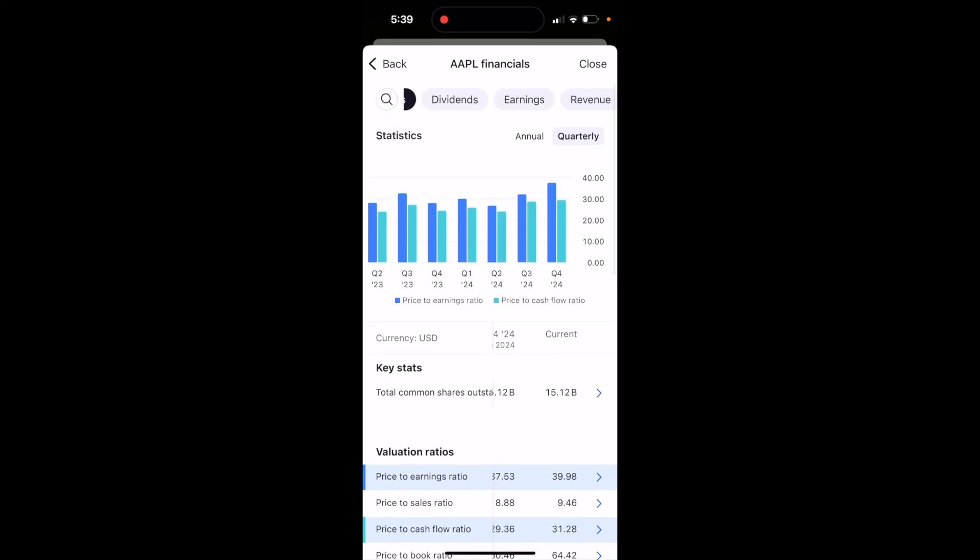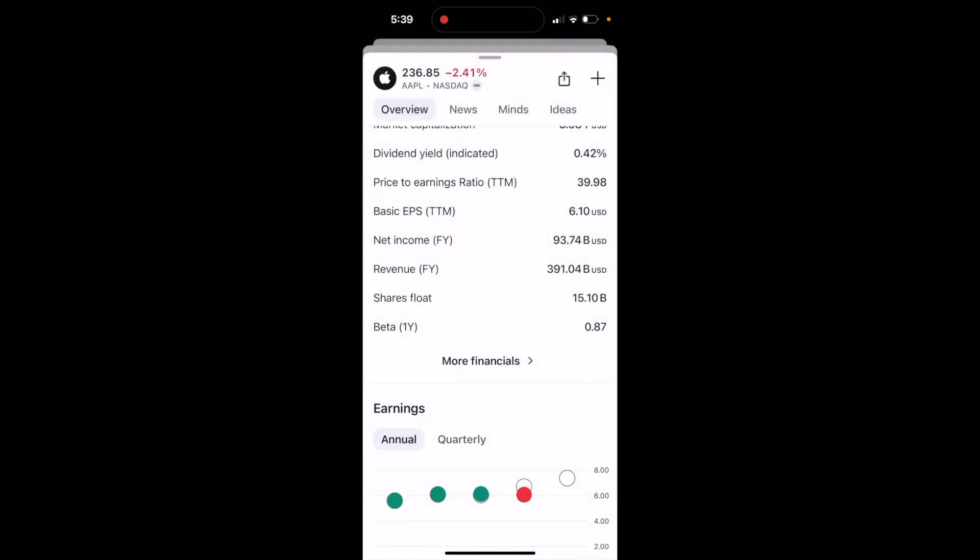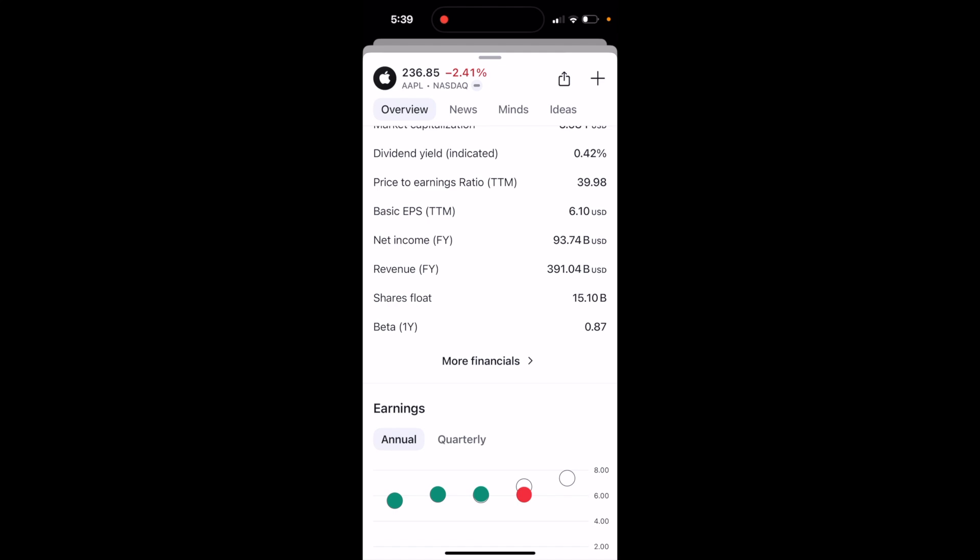You can also see in this graph right here, press on close, but there you go. That is how you guys can view the PE ratio of the stock here on TradingView.